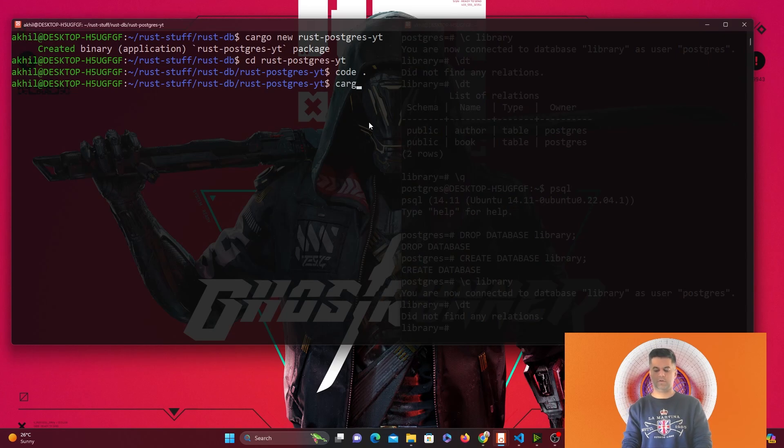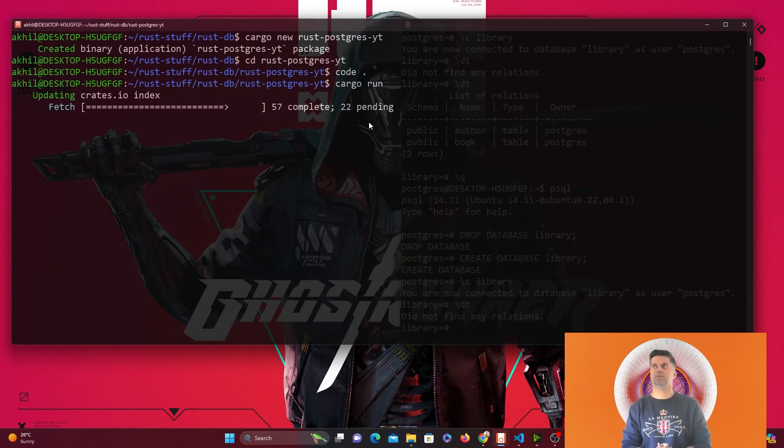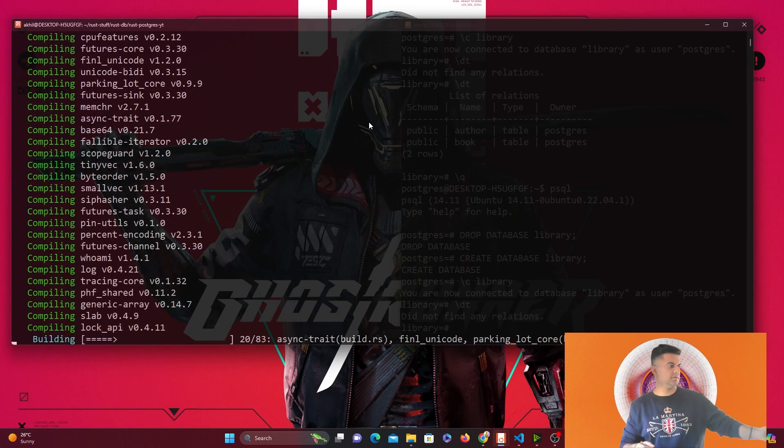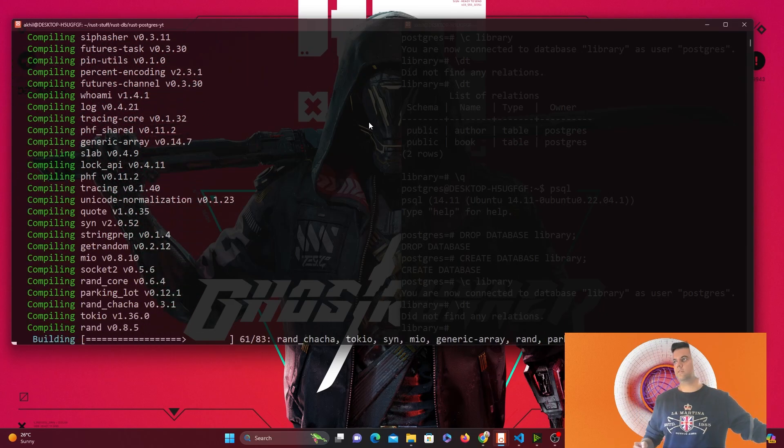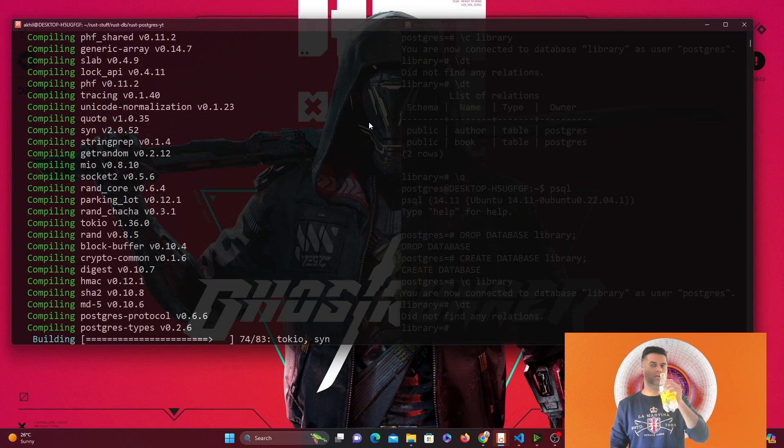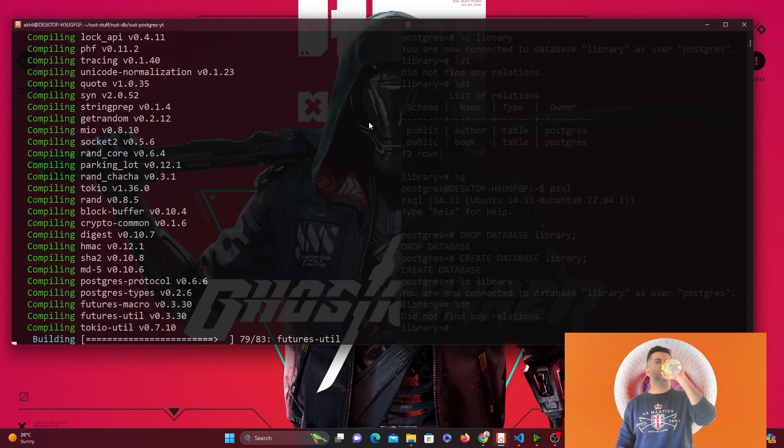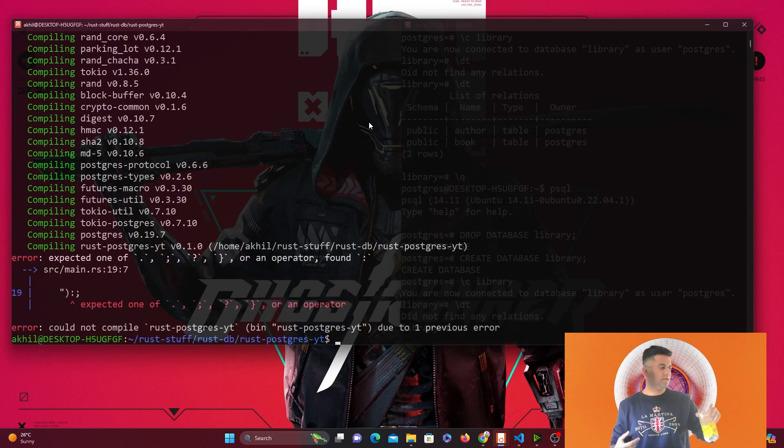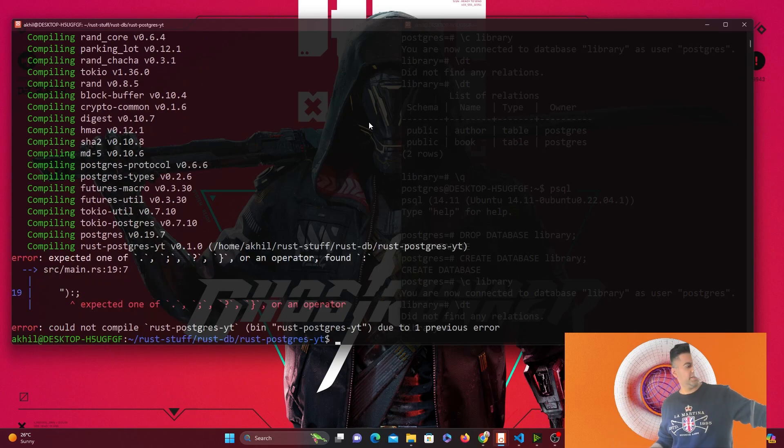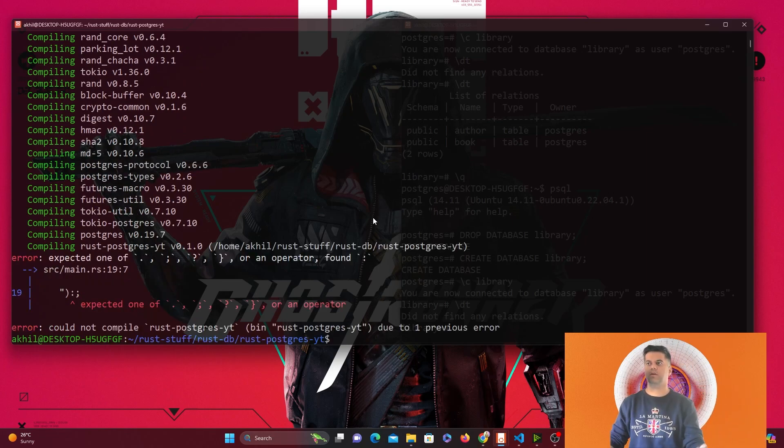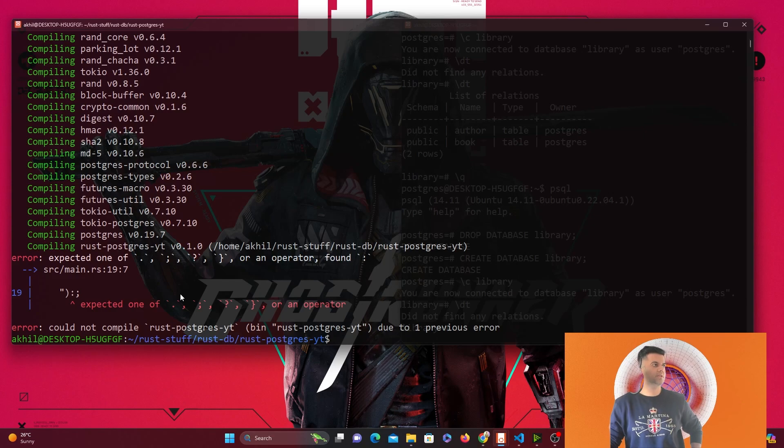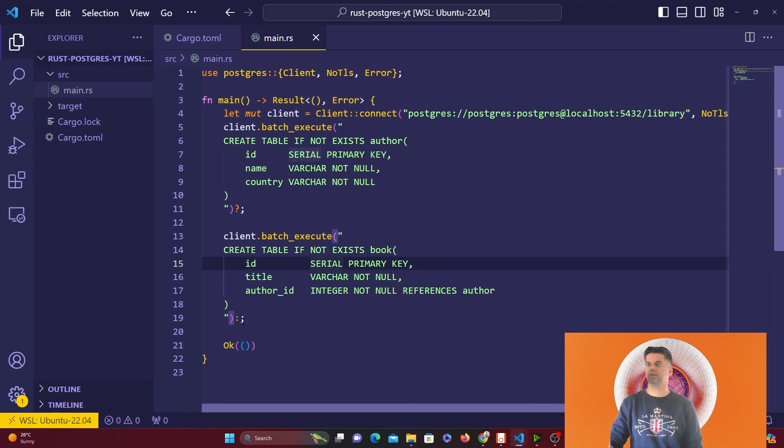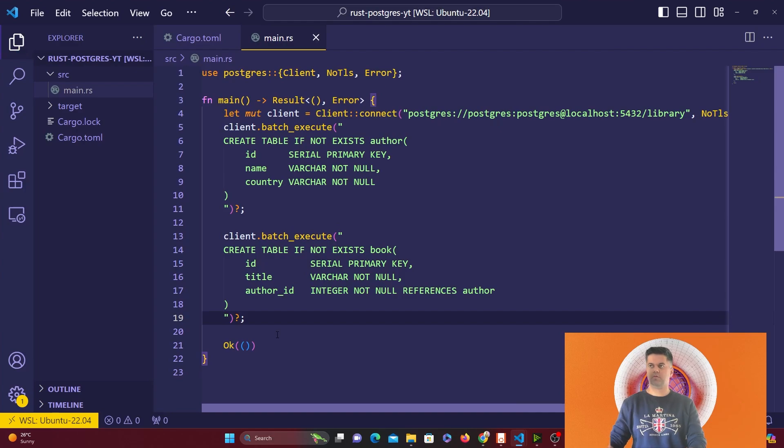Here I'm going to say cargo run. It's going to get Postgres, create it for me, and install all the other dependencies required. Now as you see, you get an issue, which is perfectly all right. Here should have been a question mark.